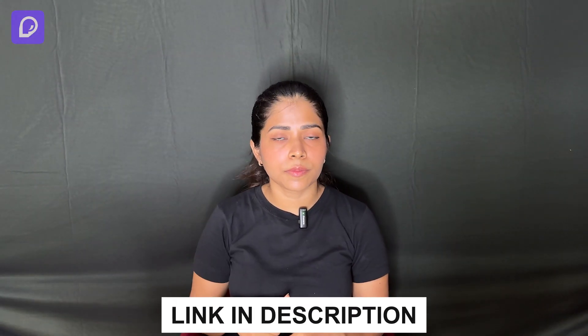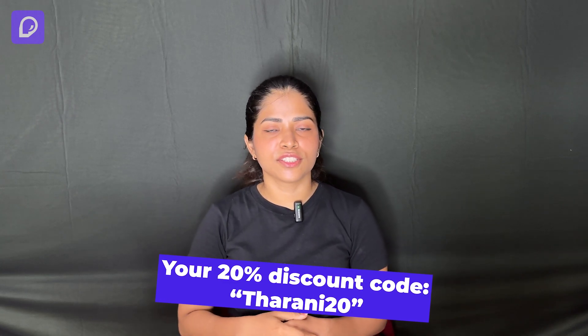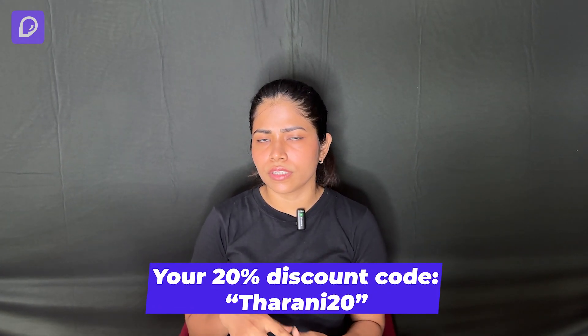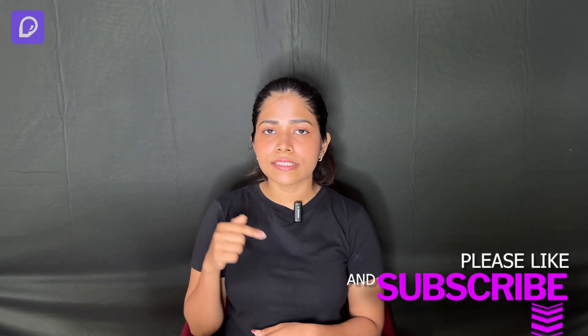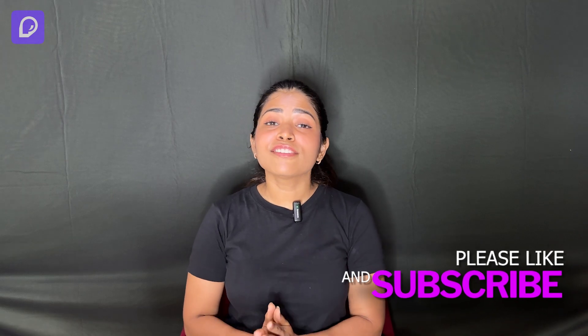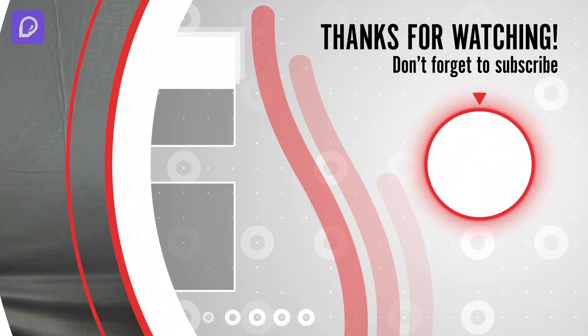I have given the website link in the description below. Also, you can use this code for 20 percent offer. You can also have a look at Pacdora's official videos to know more about the platform in detail. They have also got blogs and media features. I'm giving all the links in the description. You can check them out. Thank you so much for watching. I'll meet you all in the next video. Till then, bye!